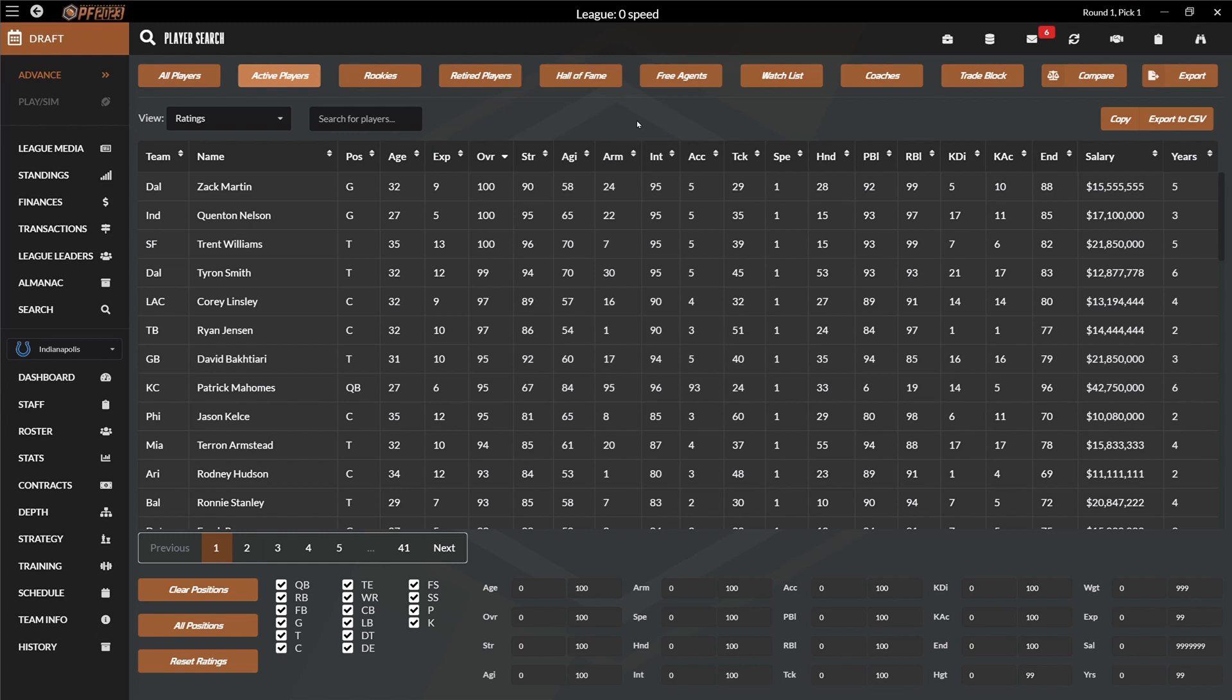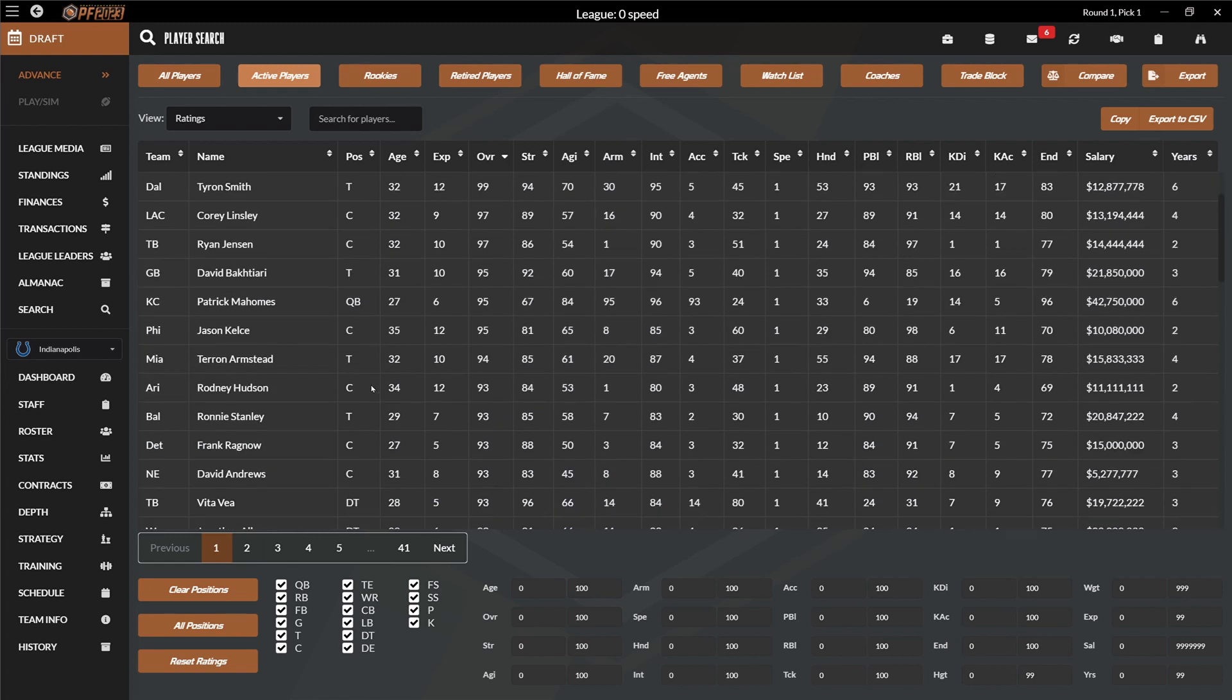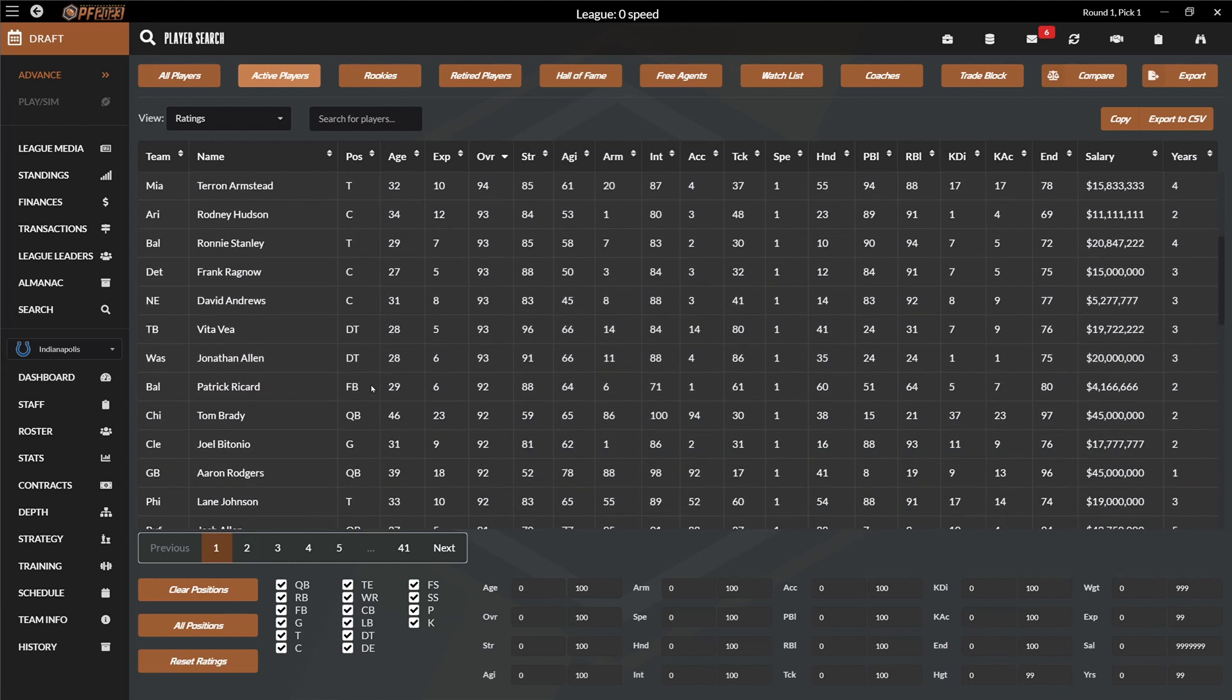Welcome everyone to the zero speed experiment. Nah, I'm just kidding. It's not zero speed talking. It is zero speed for all players. As you can see, currently, the best players in the NFL are mainly O-liners, some quarterbacks and maybe some D-liners, but everyone has zero speed.